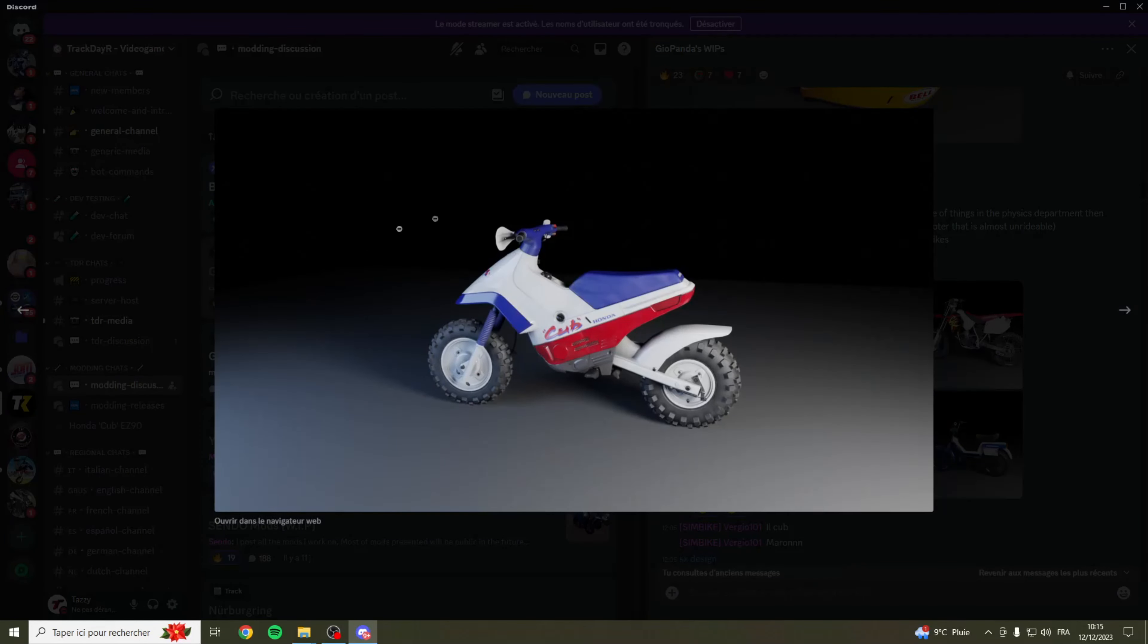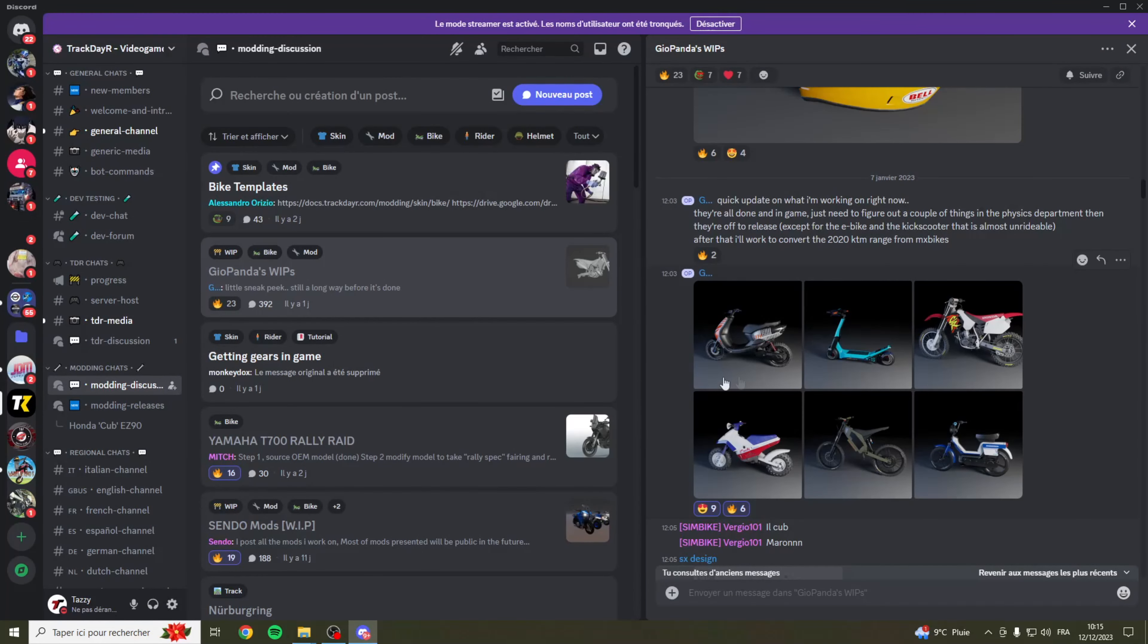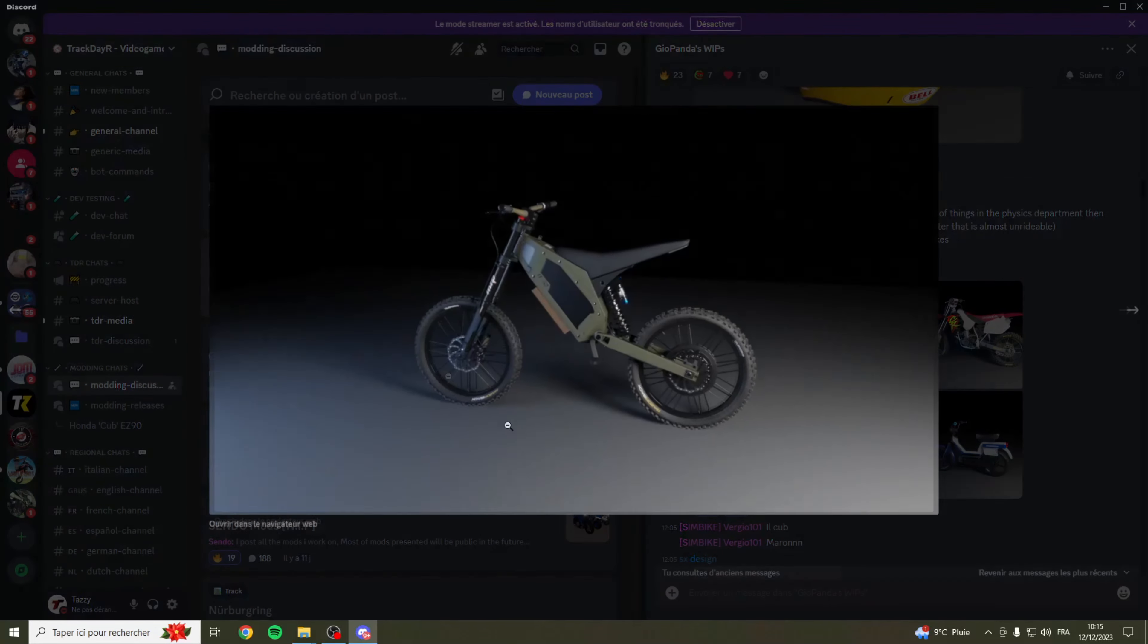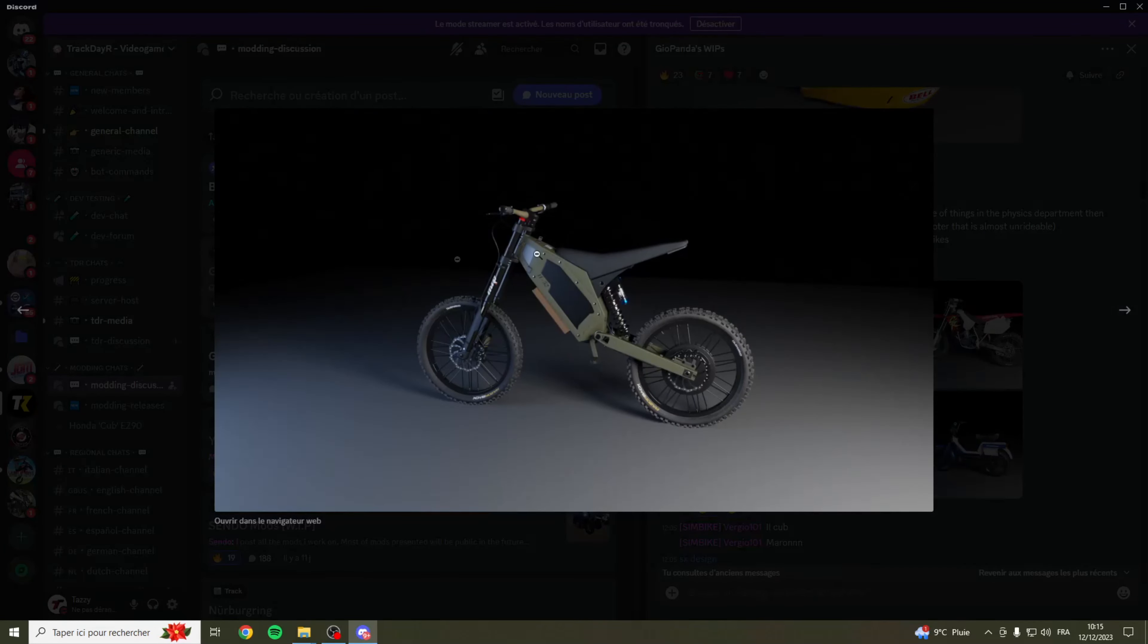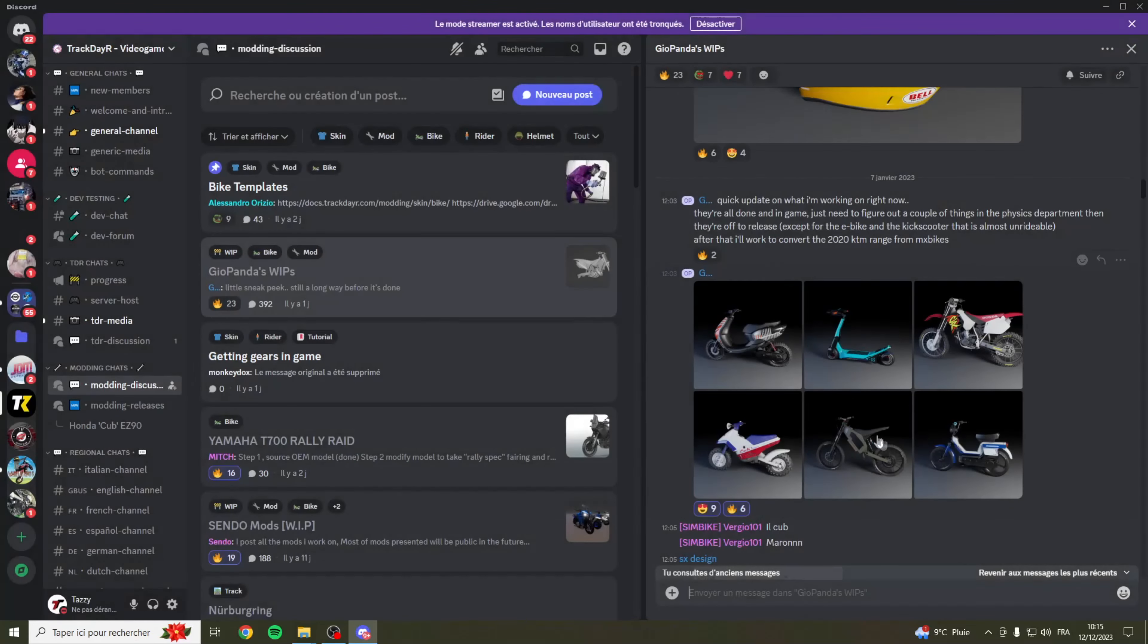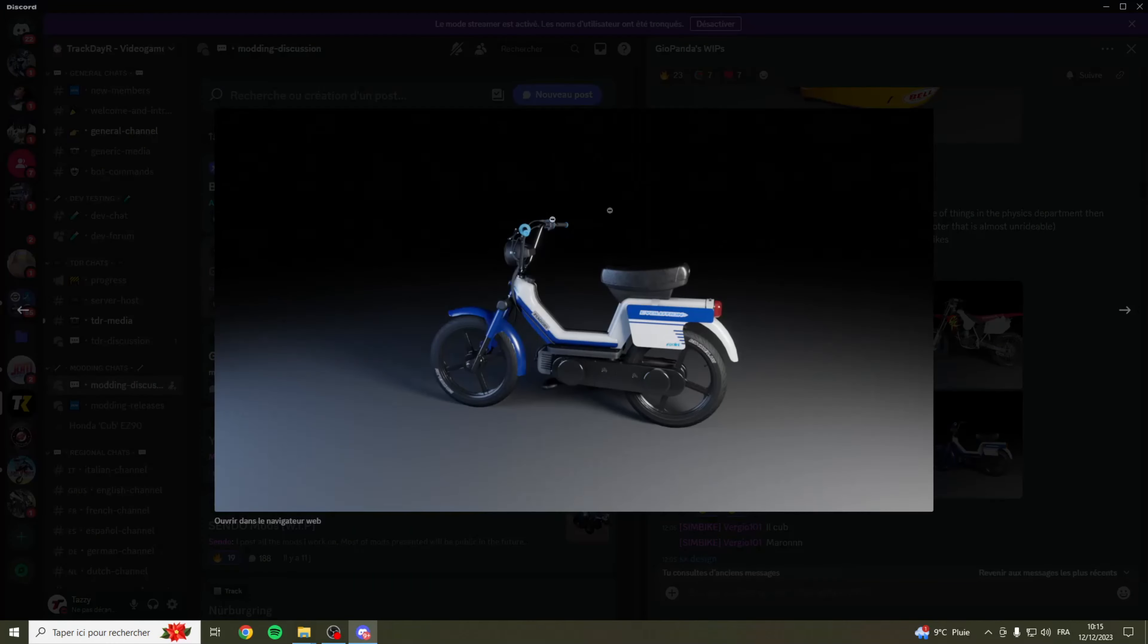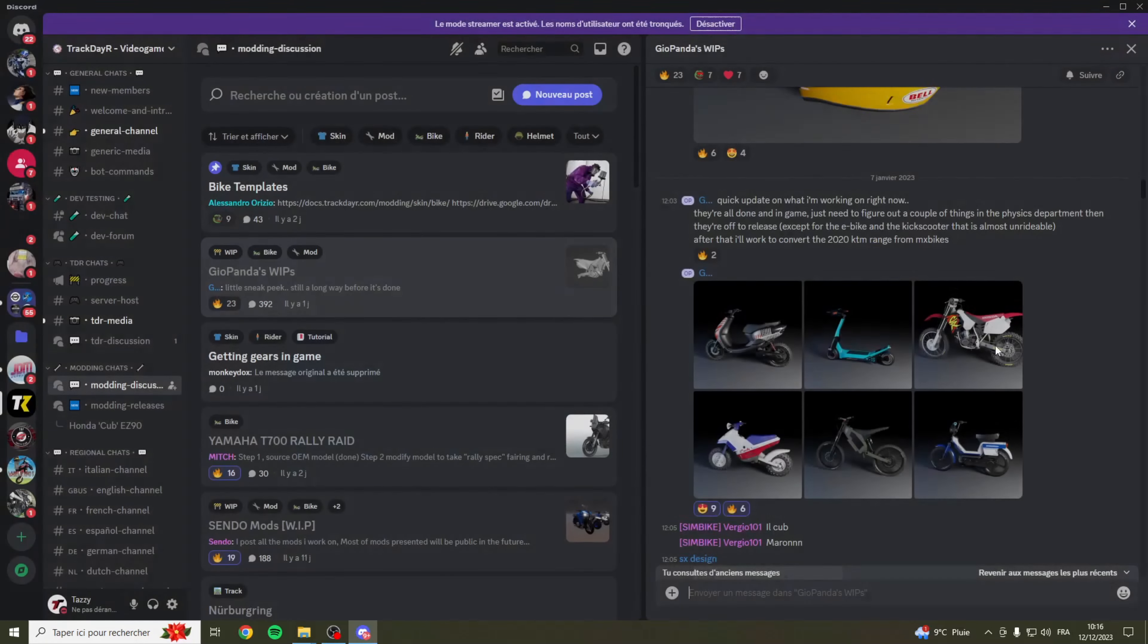Ce modèle là, c'est le modèle que je présente actuellement dans la vidéo. Vous voyez que c'est un des premiers modèles déjà qui sort et avec le temps il en sortira forcément d'autres parmi cette liste. On a le Suron aussi, il me semble que c'est un Suron. C'est une petite moto électrique qui arrivera aussi prochainement sur Trackdayer.